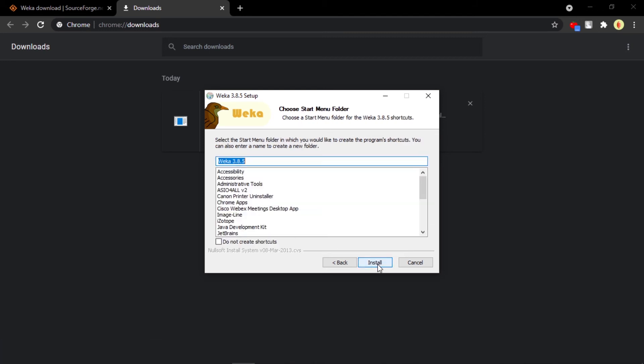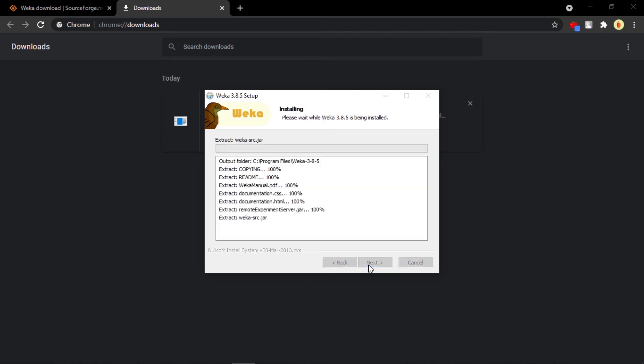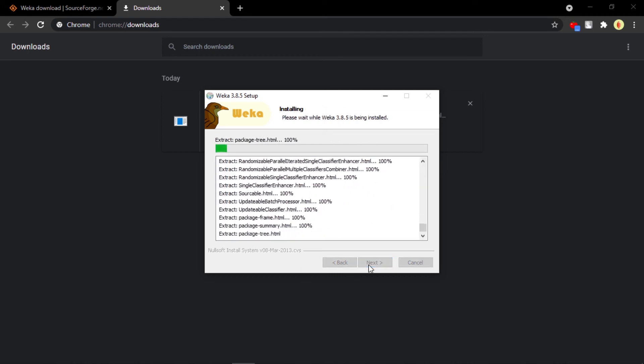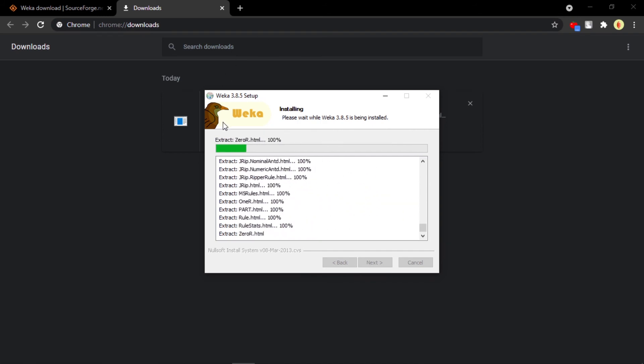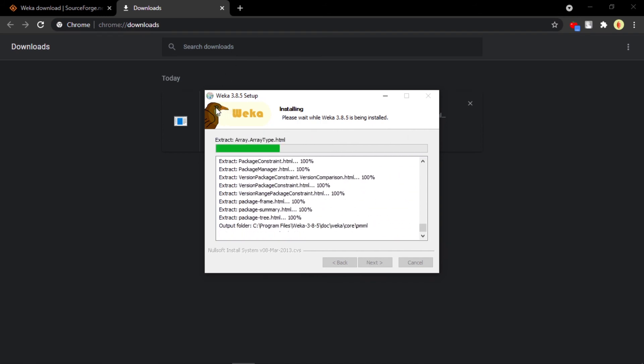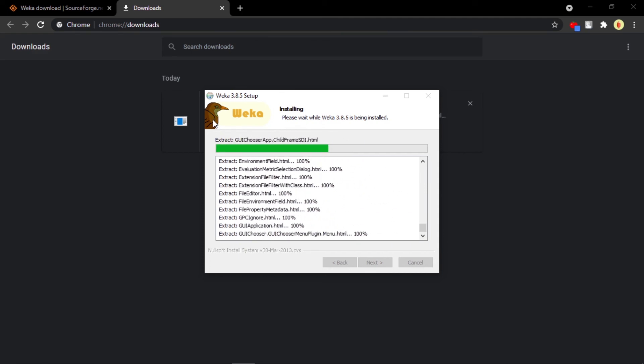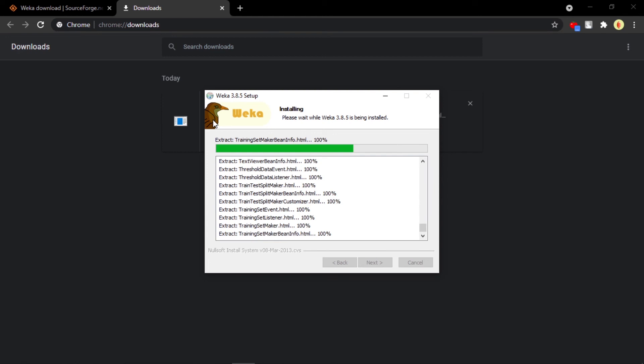Just click on Next and there you can give whatever name you want to it and click on Install. It will take some time to install. As you can see, a bird here - that is the actual bird, the Weka bird, from which the name of the software is taken. The Weka is a native bird of New Zealand country.